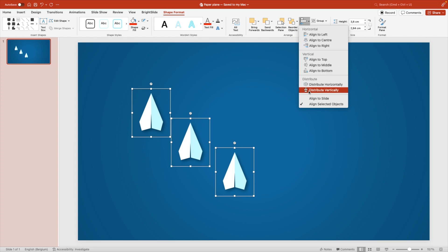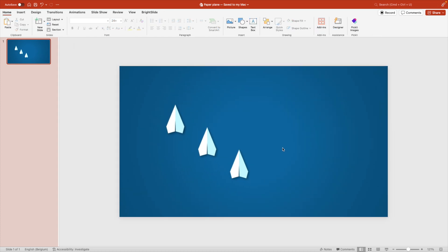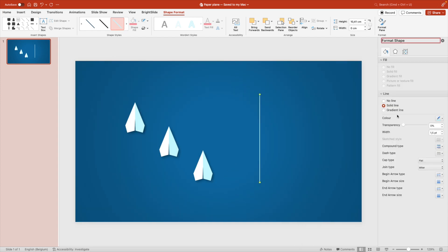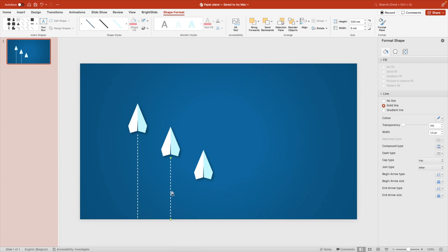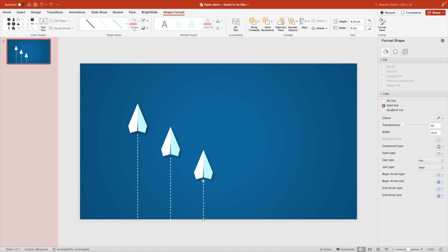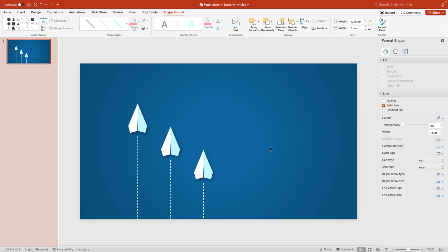Use the same horizontal distribution so they're evenly spaced on the horizontal axis. Insert a line shape, right-click to Format Shape, set the width to about 1.5, and choose the fourth dash type — regular dashes. Make it white and place it below each airplane graphic. Use the Control key to create copies for the second and third airplane. Leave a small gap between the airplane and the dashed line for a cleaner visual look.